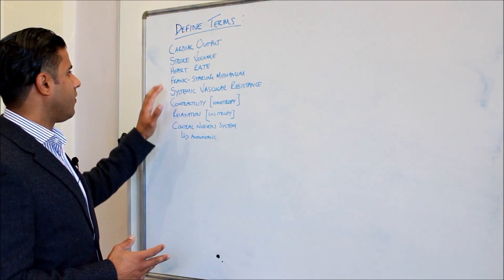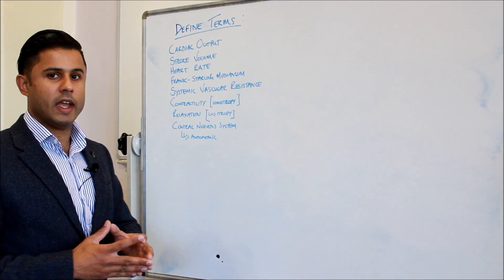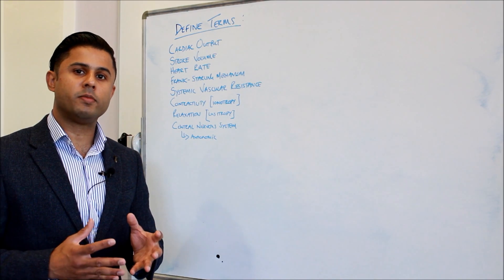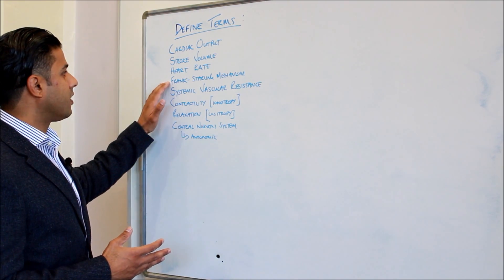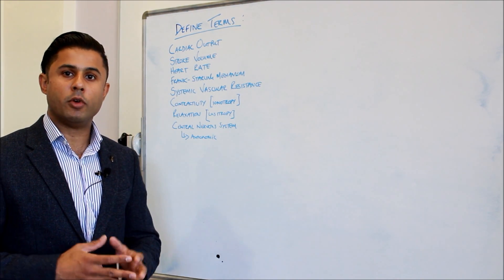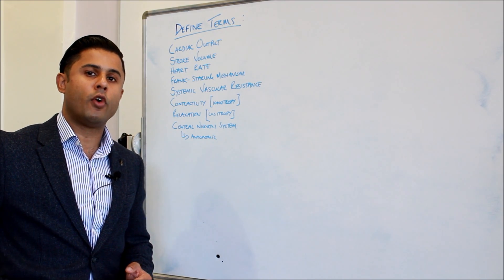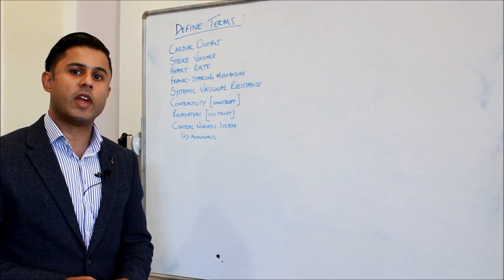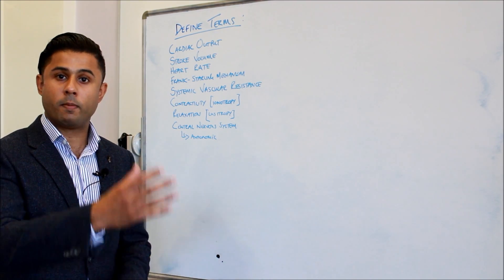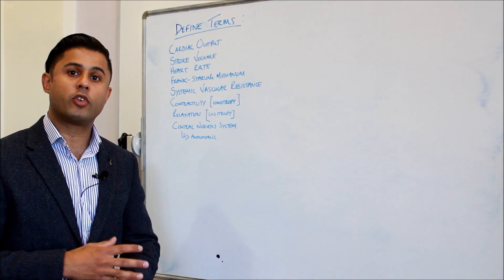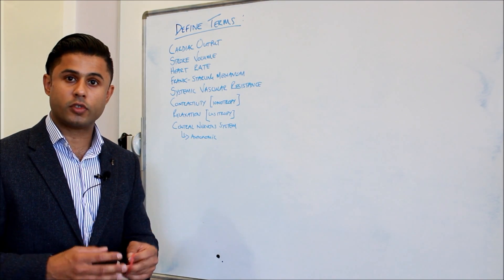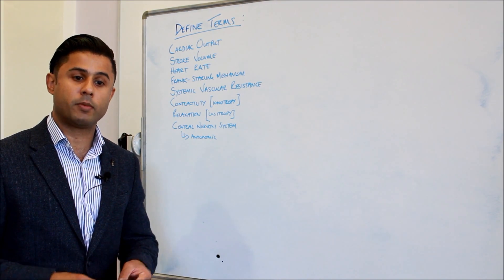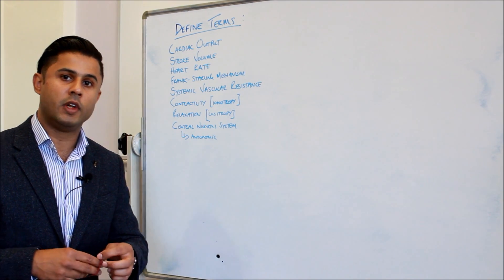The Frank-Starling mechanism is a mechanism described by Otto Frank and Ernest Starling who were two physiologists and essentially it involves the stretch of the heart when the blood fills into the ventricles. The greater the stretch, the greater the force of contraction, and I'm going to show you with this elastic band.